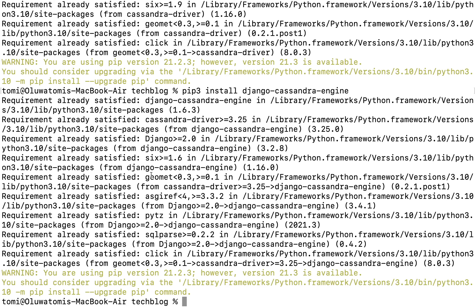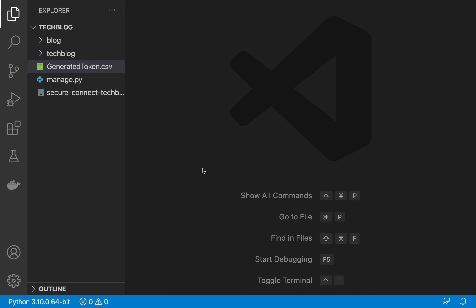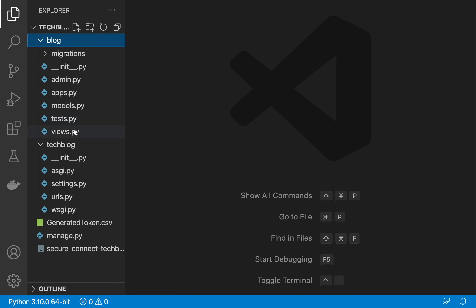So to recap: we've created the token, installed the Cassandra driver, installed Django Cassandra Engine, and downloaded the secure connect bundle. Now let's go into Visual Studio Code and connect the AstraDB database to our Django project.